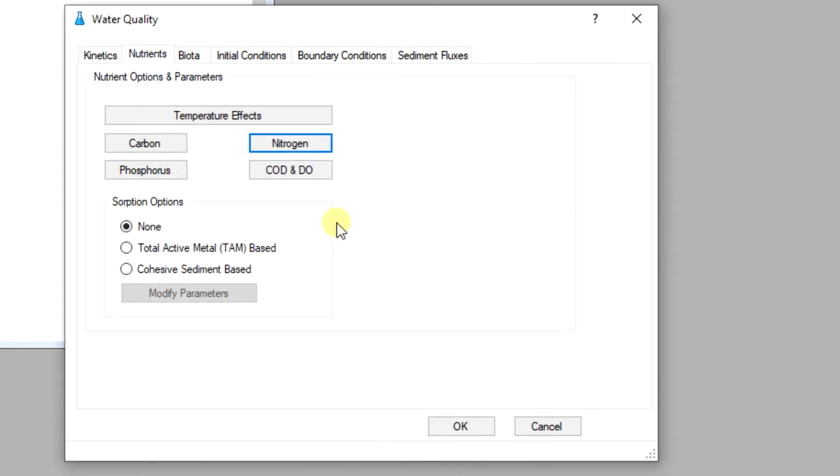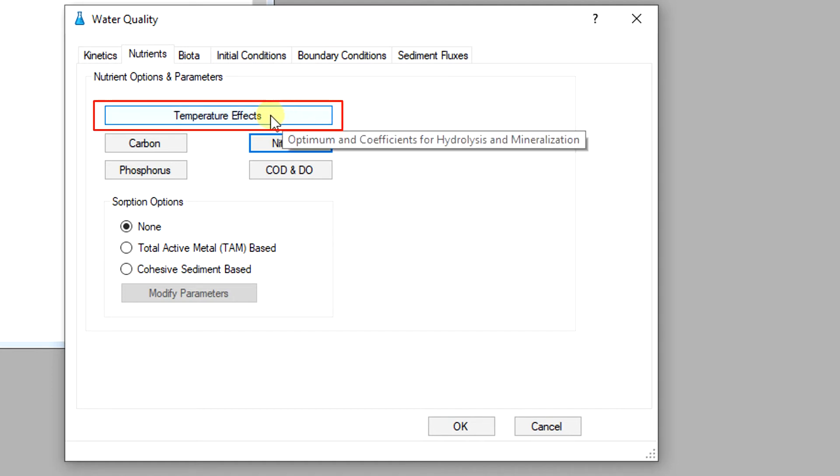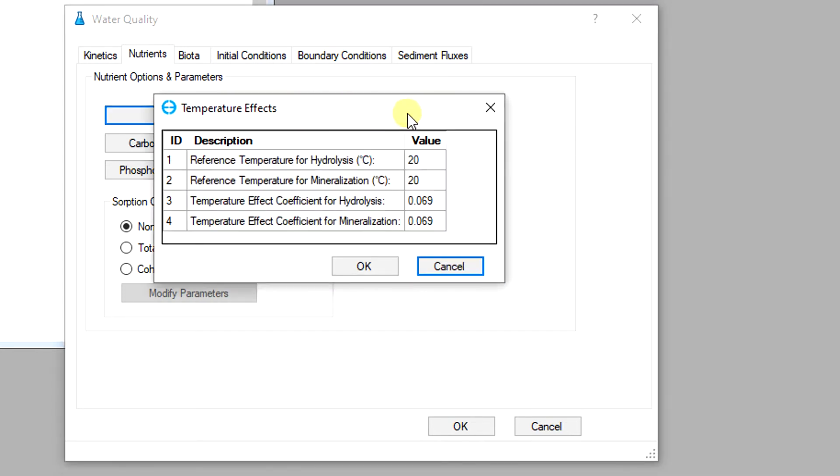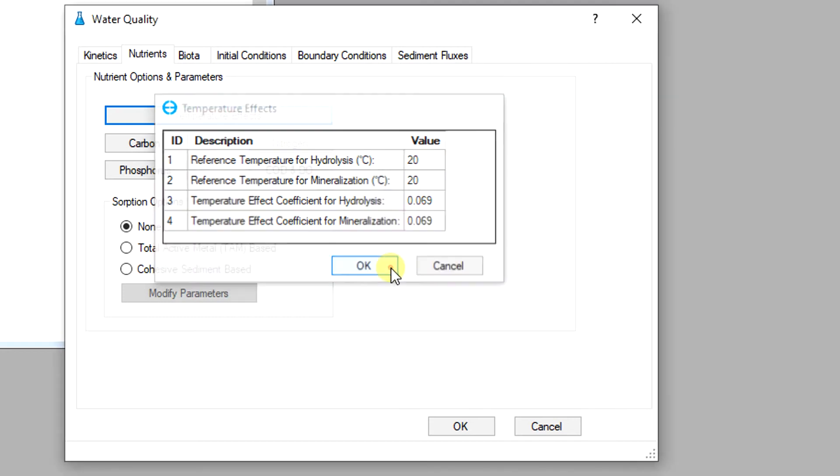Most water quality processes are temperature dependent. By going to the temperature effects tab, the user can modify the parameters which control the effects of temperature on hydrolysis and mineralization processes in the nutrient constituents.